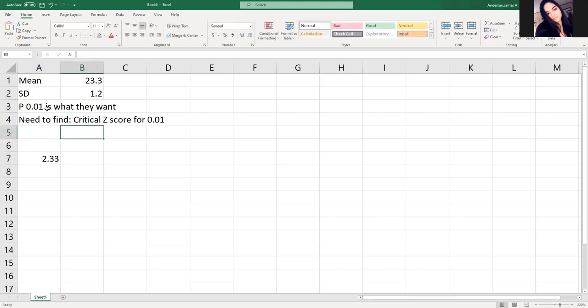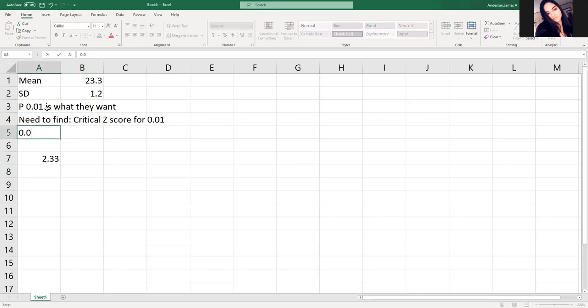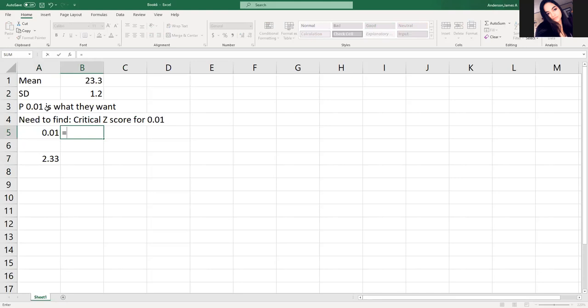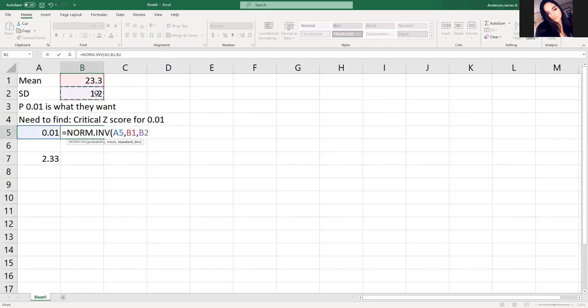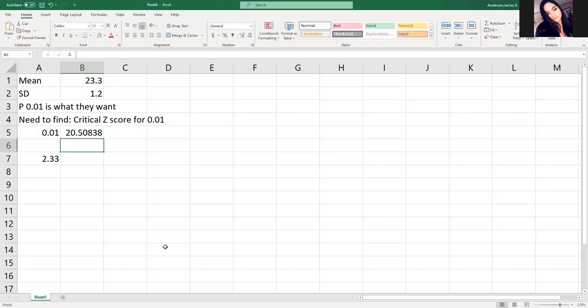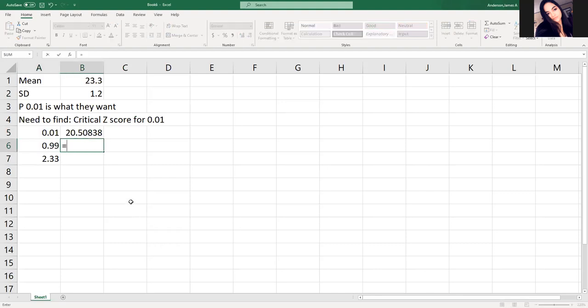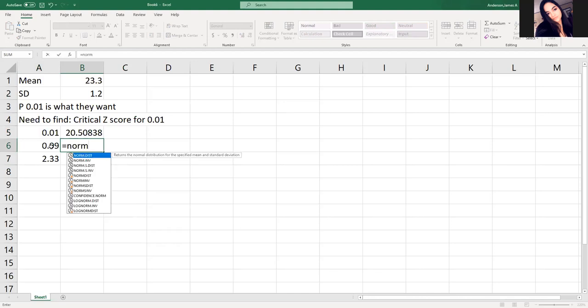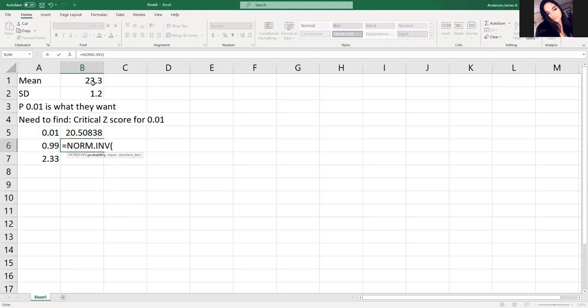So 2.33-ish is what I should be looking at. We could also do equals norm.inv. So I can look at the probability, the mean, and the standard deviation. It would tell me my value based off of that. So we do norm.inv of the probability, 99%, the mean, and the standard deviation.